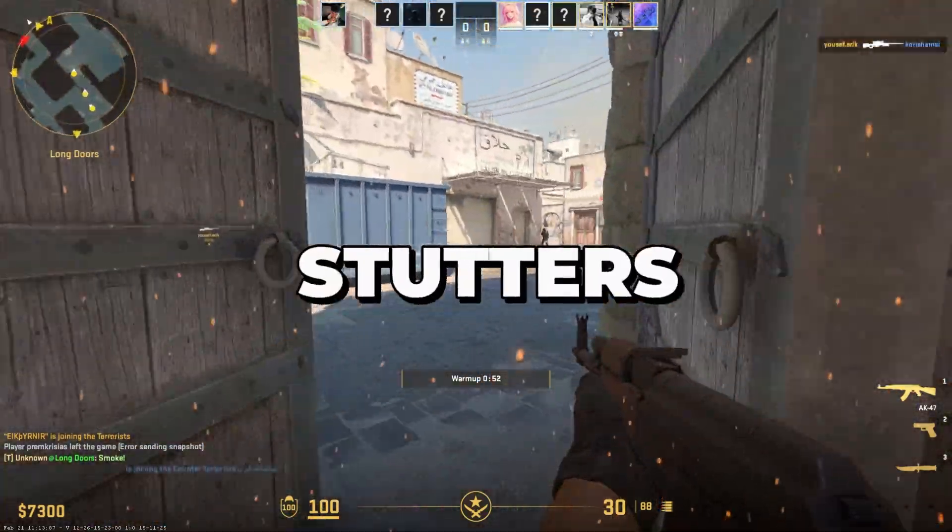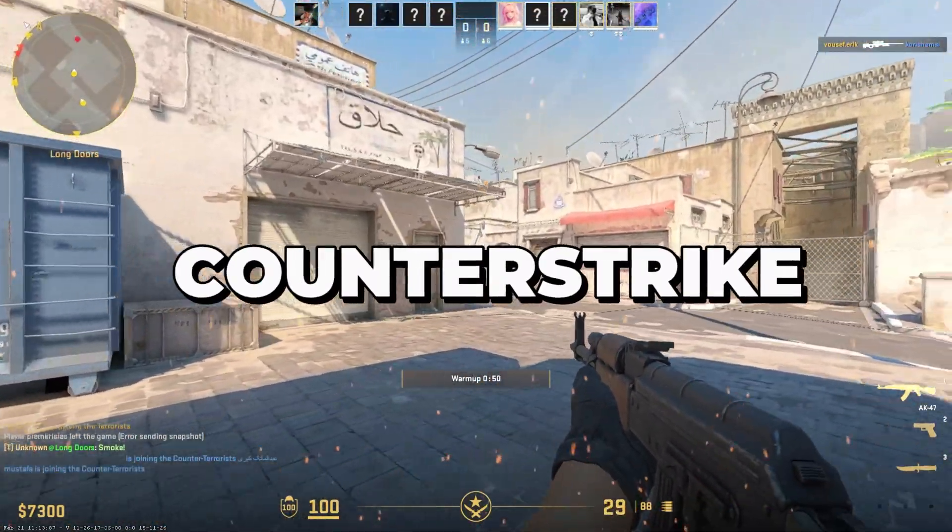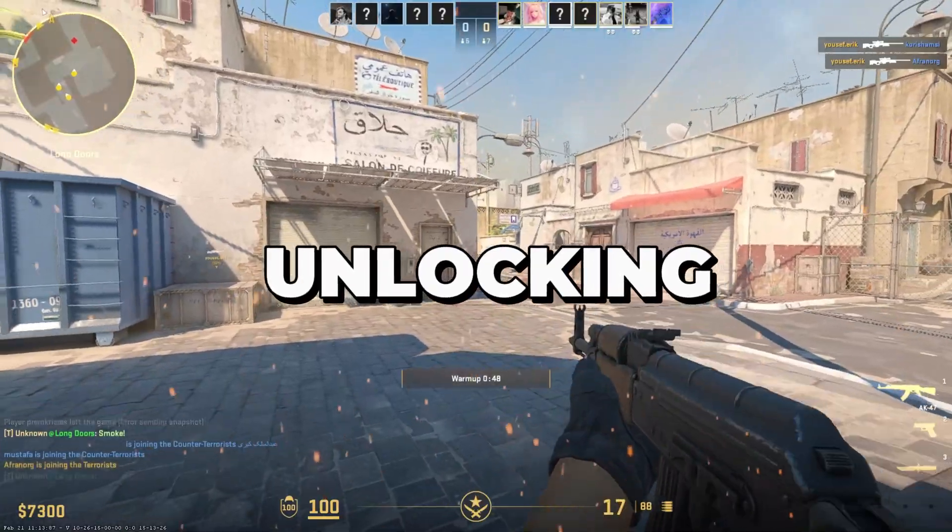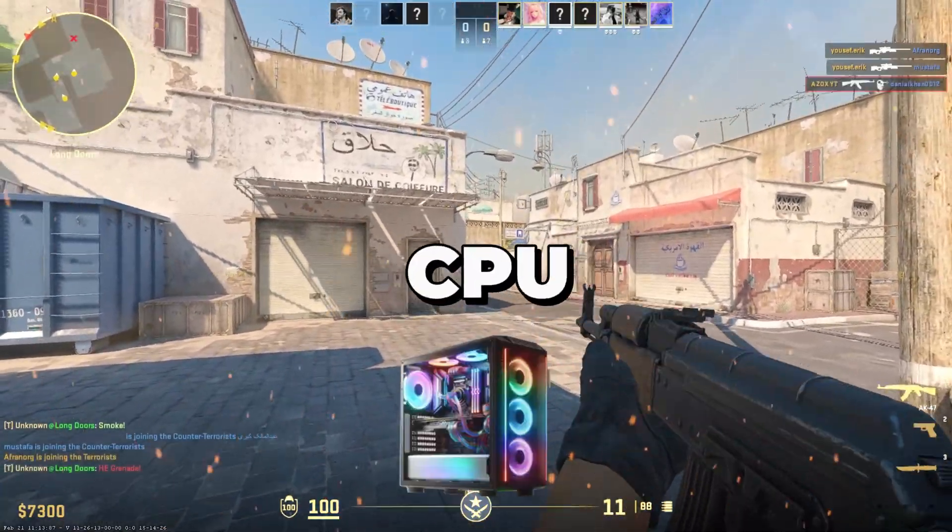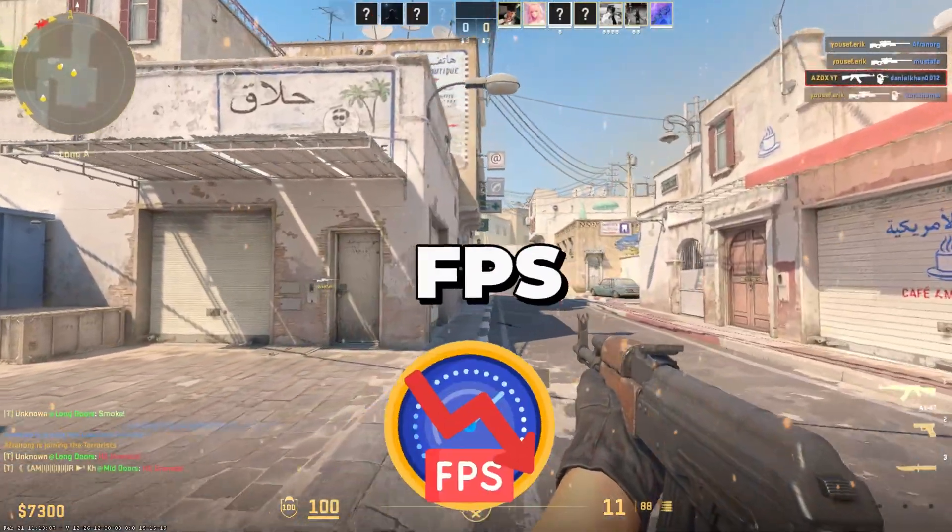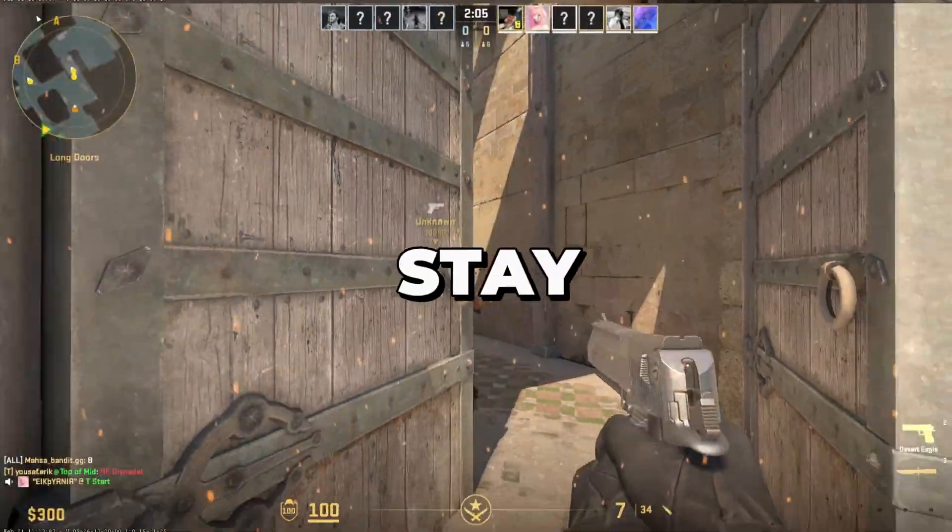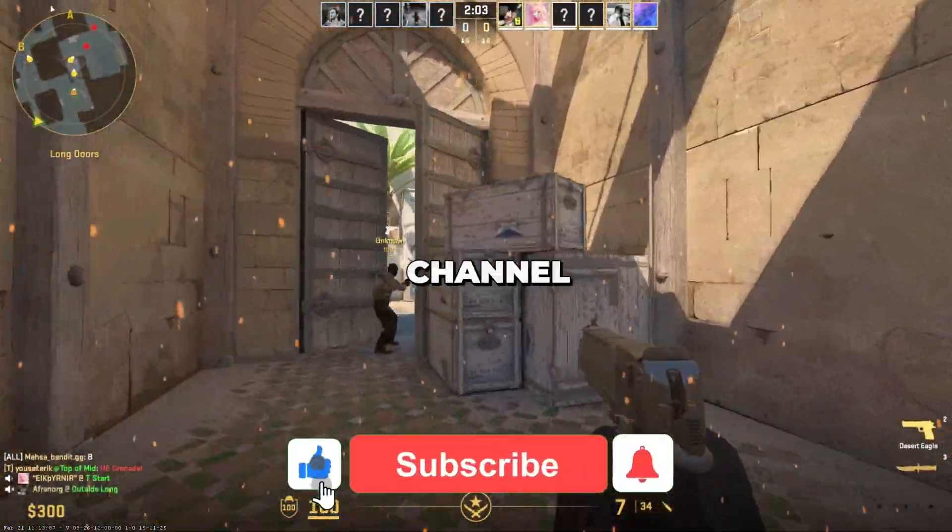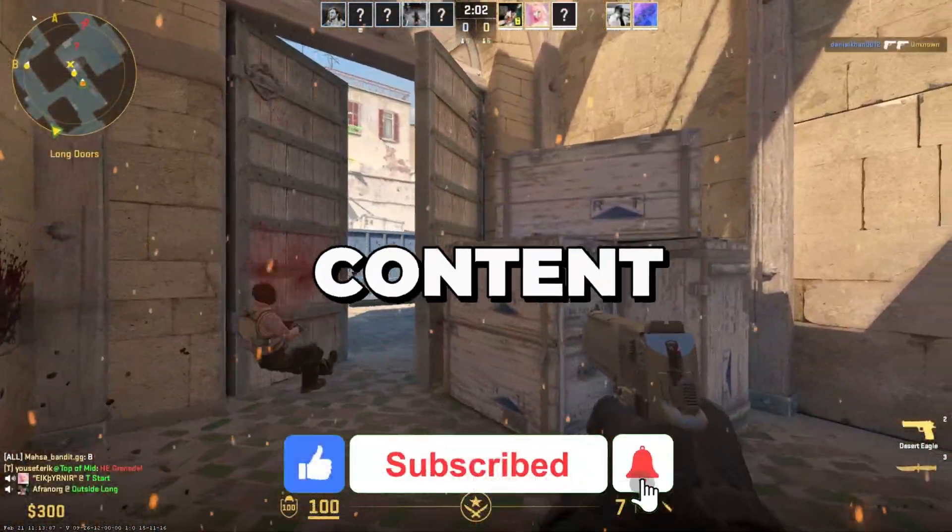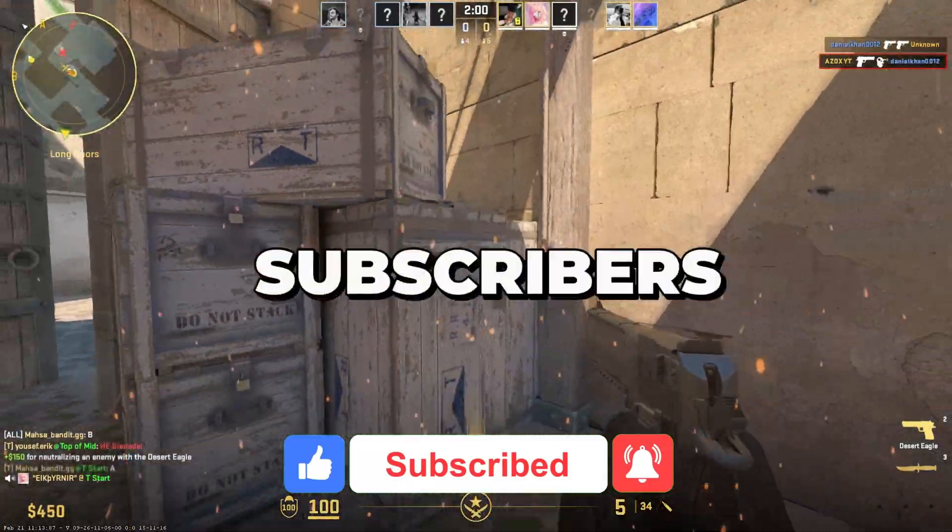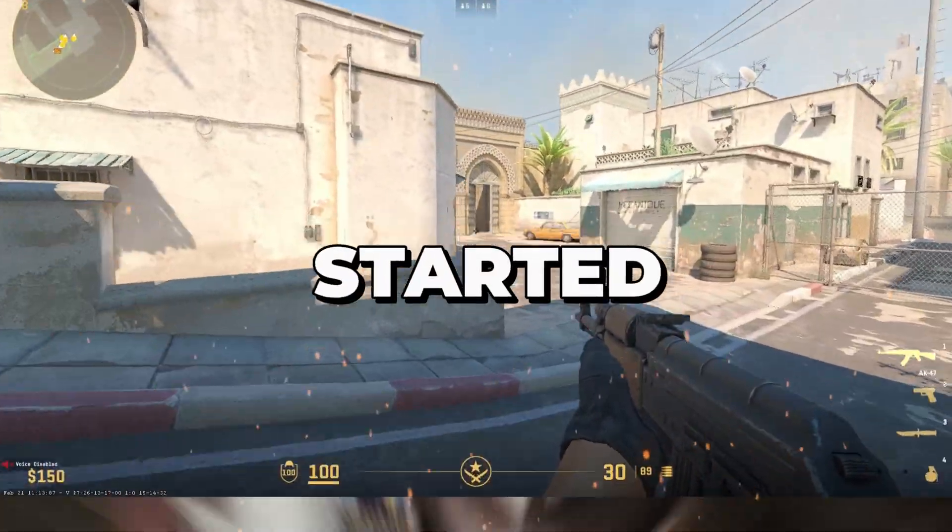Are you tired of lag, stutters, and frame drops ruining your Counter-Strike experience? Today I'm unlocking expert-level CPU optimizations to boost FPS and smooth out gameplay. Stay tuned and make sure to subscribe to my channel for more content. Help me reach 4K subscribers. Let's get started.